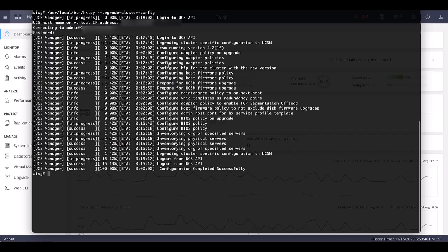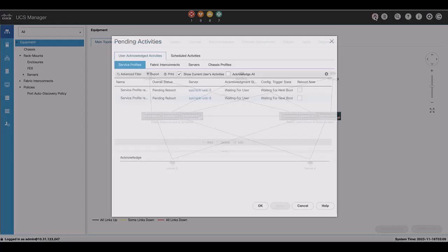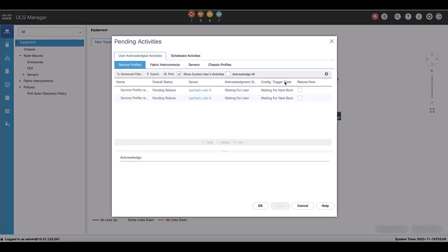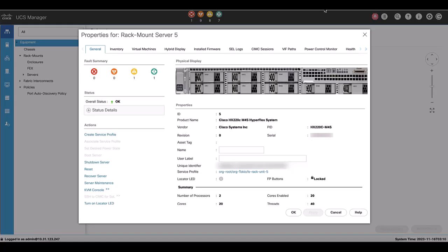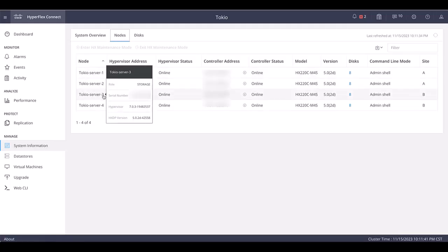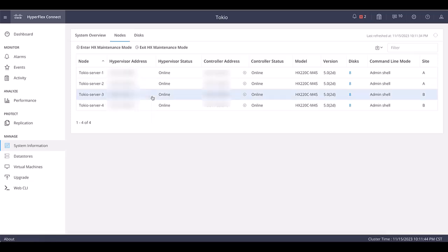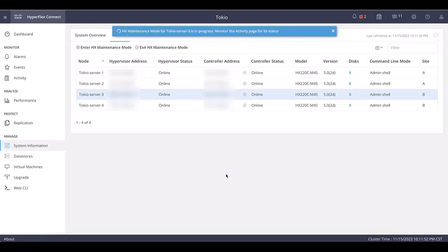Navigate to UCSM and click the pending activities that now show blinking in red. It shows the servers of the cluster pending to complete. Click on the first server to double check serial number. Then navigate to Hyperflex Connect and put the node in maintenance mode. Make sure the serial number of the node is the same that we checked on UCSM.